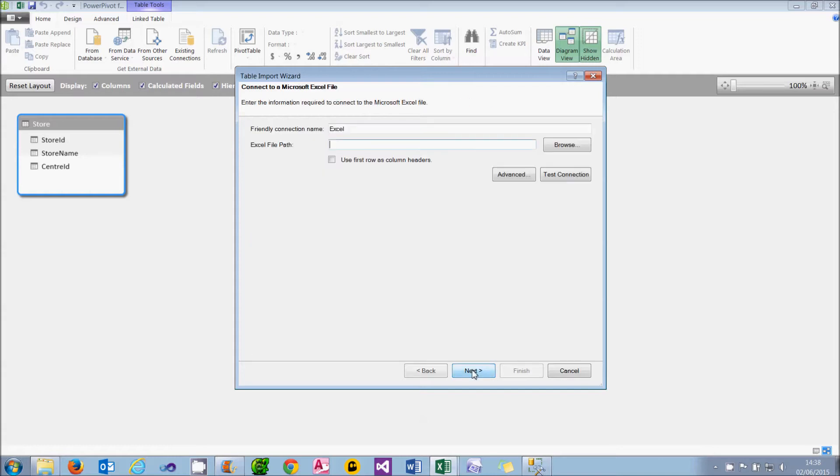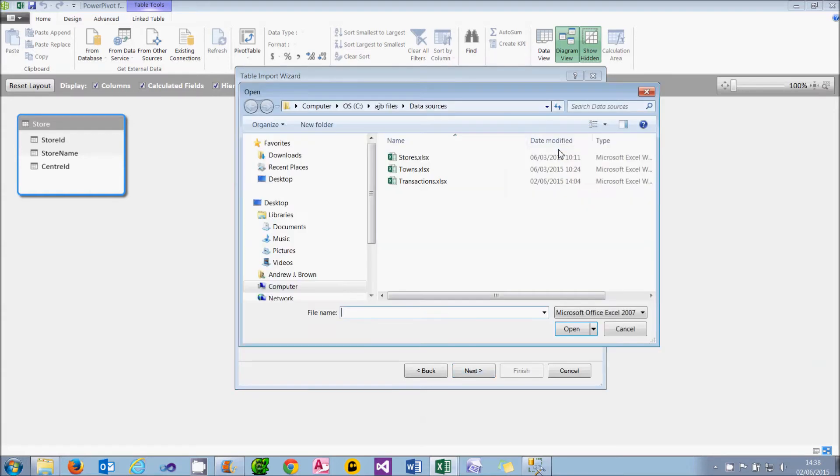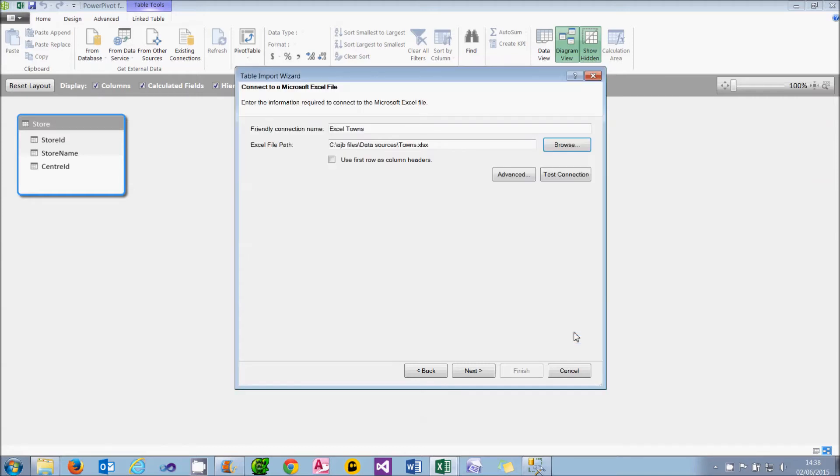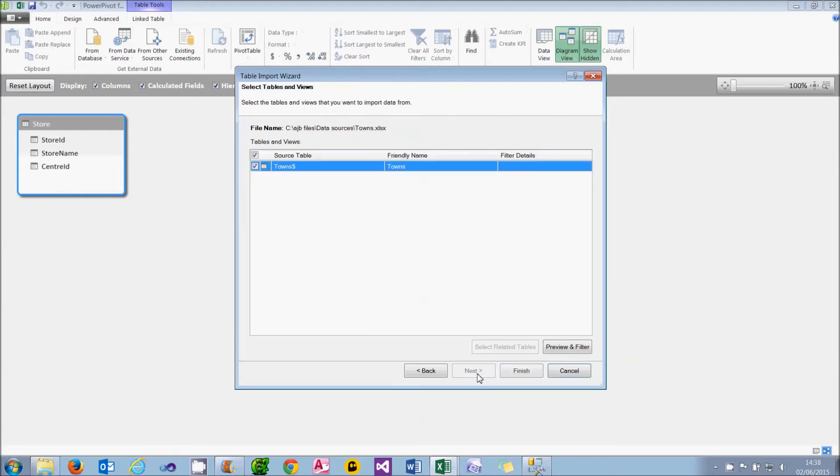Click on Next, and click on the Browse button to find the file. We're going to import a list of towns, so choose towns.xlsx and choose Open. The first row contains column headers. It always will, and why that box isn't ticked in PowerPivot by default, I don't know. We can then choose Next, and from this point onwards, it will behave exactly like a SQL Server or any other table.